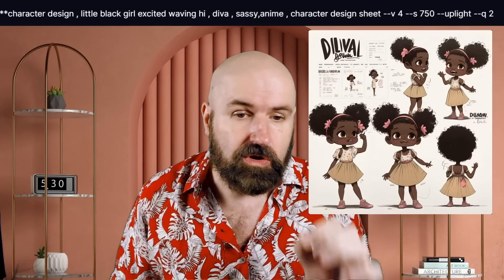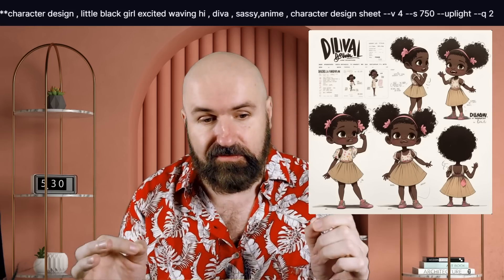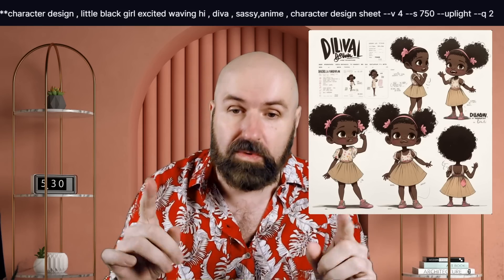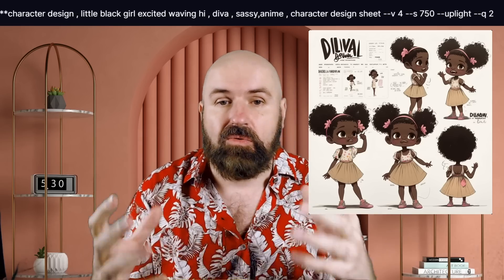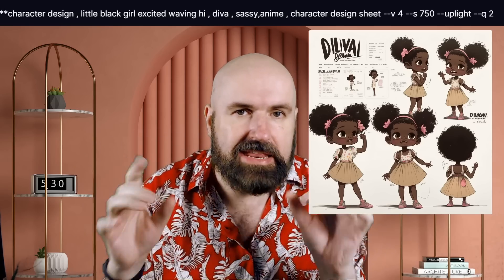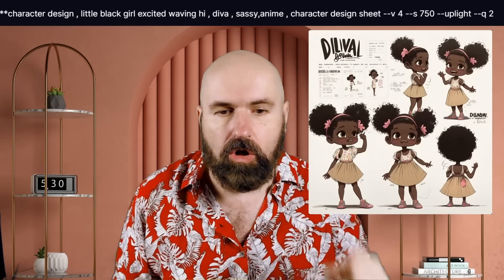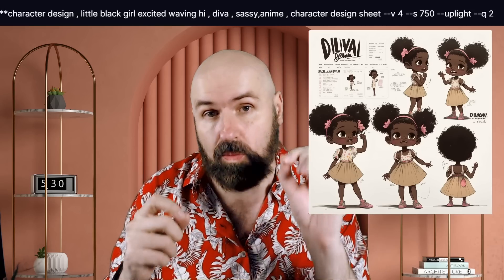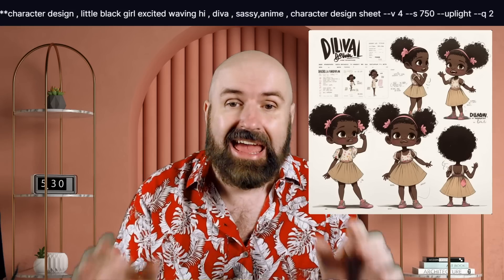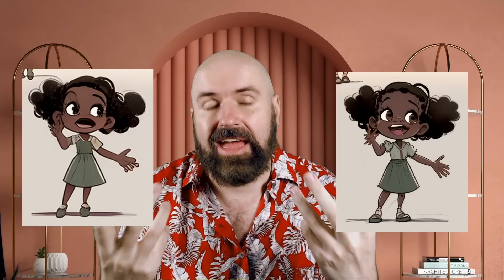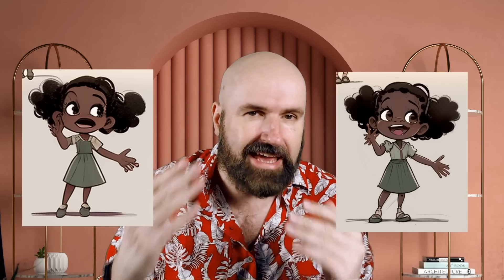In the next example we go into a cute comic style with a different character design. The prompt uses 'character design sheet,' along with stylize 750 and --uplight, which works well for line art and vector-style characters with flatter colors and gradients. It also uses --q2 for quality, which really helps with these images. Note that face details often look better after upscaling.